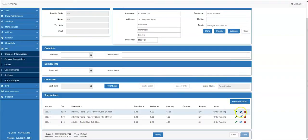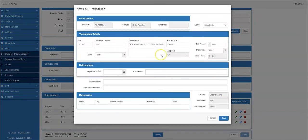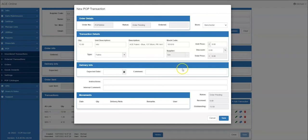Selecting the copy icon on a row will open the ordered pop transaction screen in edit mode based on the chosen transaction, in a new mode populating with the same details as the record chosen, including the status as order pending.